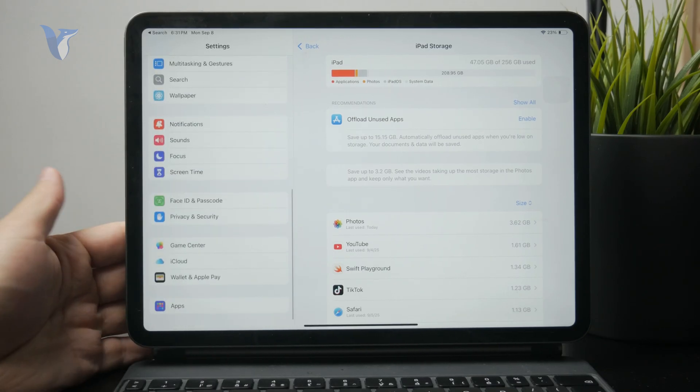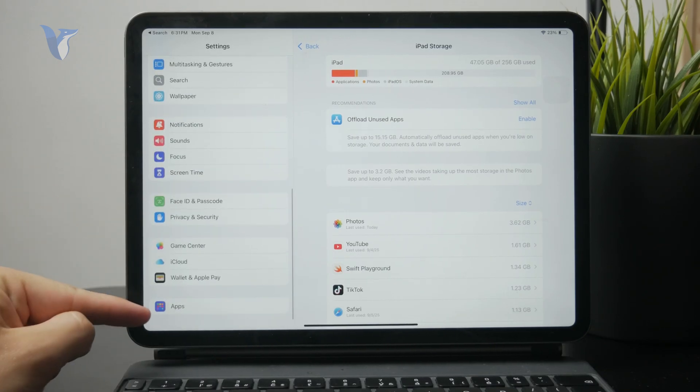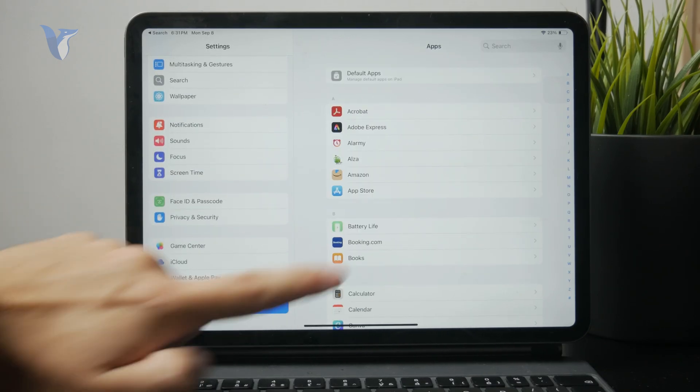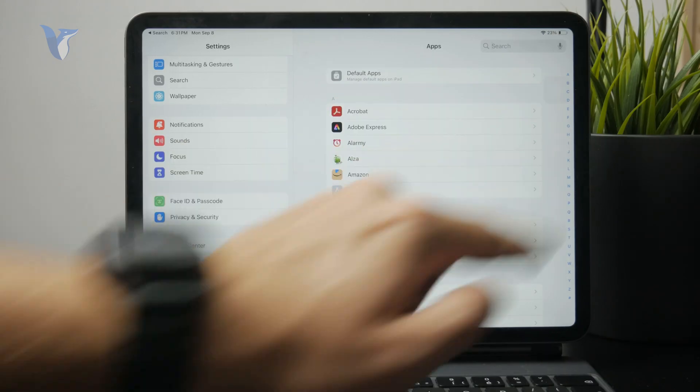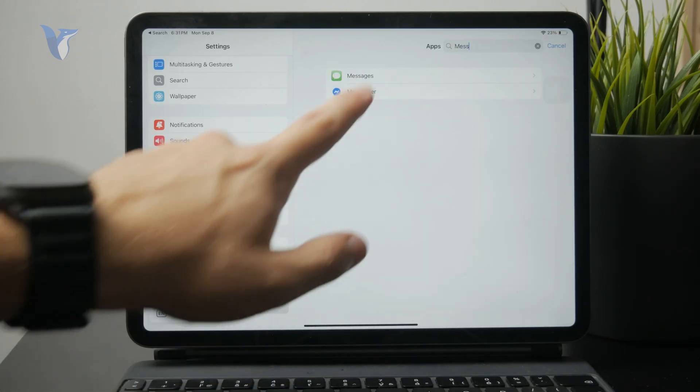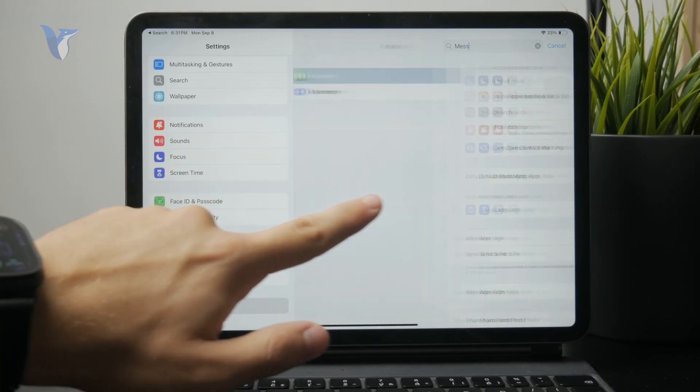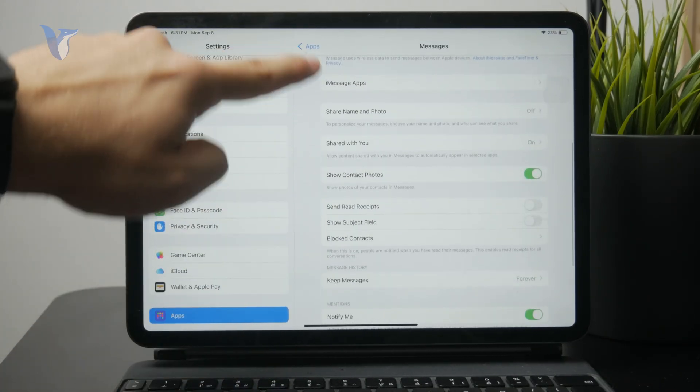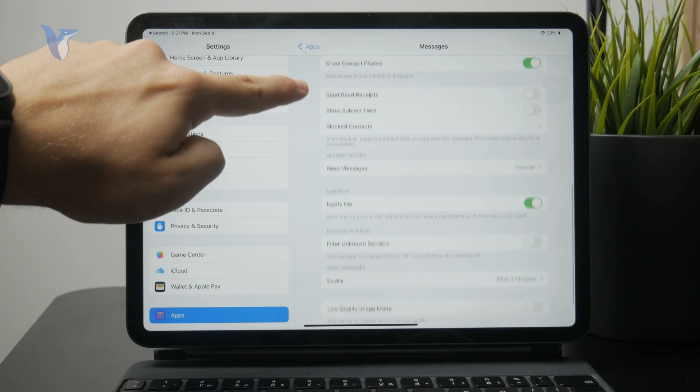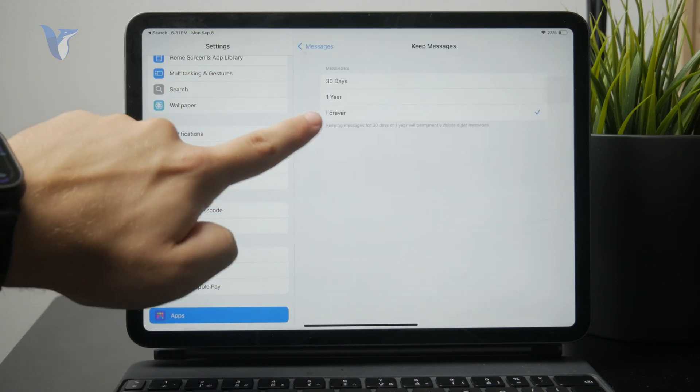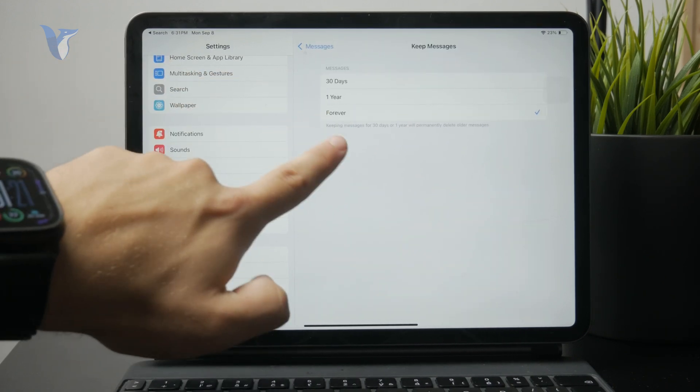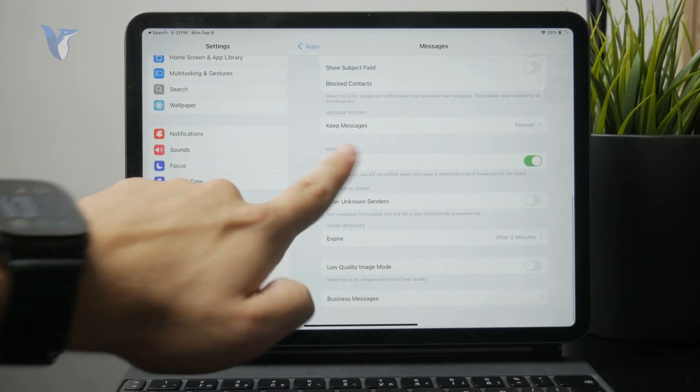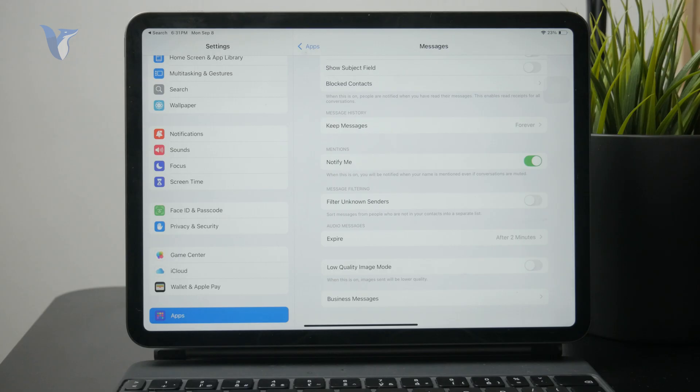Go to your iPad settings, entirely at the bottom where we have the apps, and go to messages. In messages, select the message history to be forever because we are going to be changing the time and I don't want you to lose your messages.